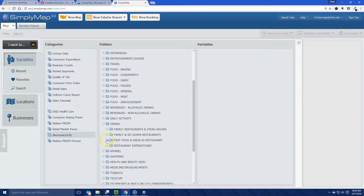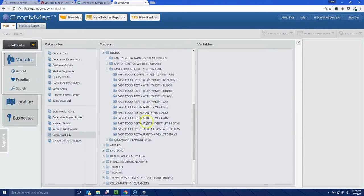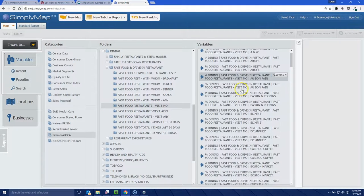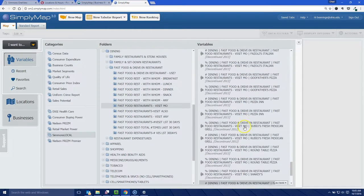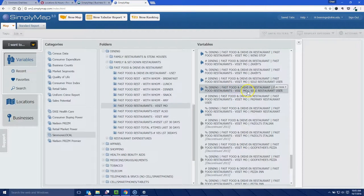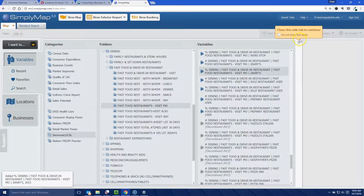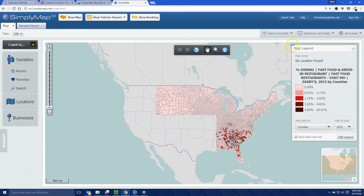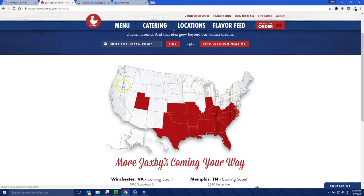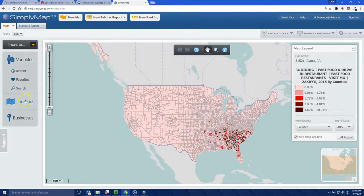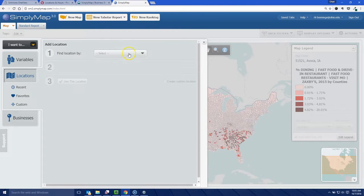I'm going to use Zaxby's again as my example. Under fast food restaurants we have 'visited in the last month,' and if we scroll down we have Zaxby's — percent who visited a Zaxby's in the last month. Let's use that variable. When we close out, it maps across the United States. The sparse coverage makes sense when you look at the actual locations of Zaxby's — it falls in line with where they actually are.